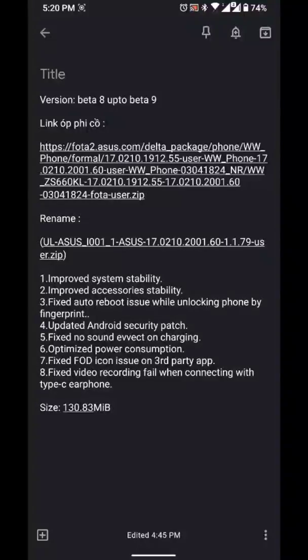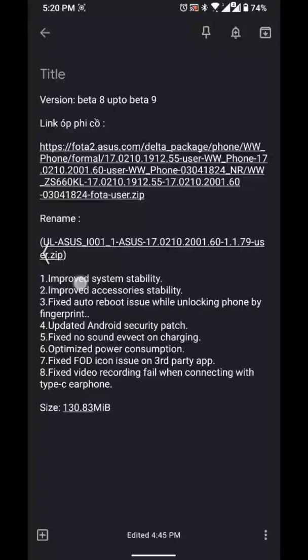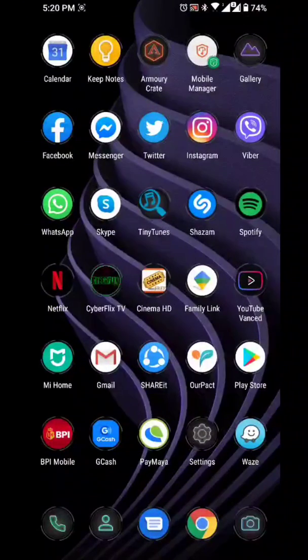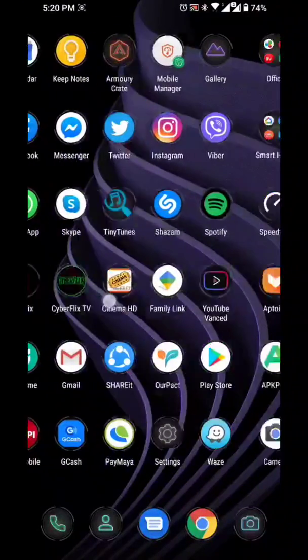Hopefully this will give us better battery life. Also included in the changelog: fix FOD icon issue on third party apps, and fix video recording fail when connecting with a Type-C earphone. So these are all the changelog items for beta 9.